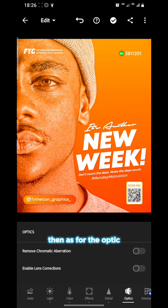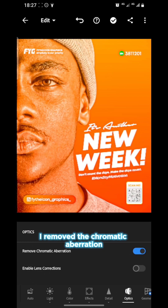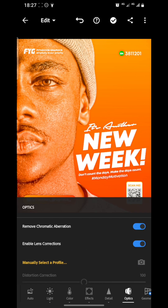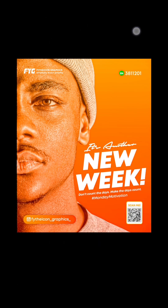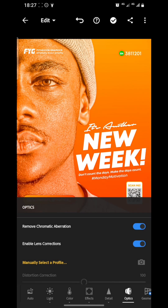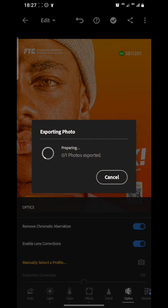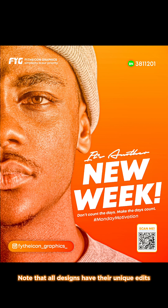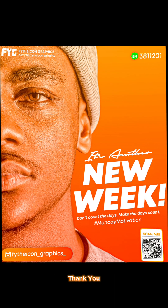Then as for Optics, I removed the chromatic aberration and enabled the lens correction. And this was it — I saved. Look at it before and after. That's all. Thanks for watching, don't forget to subscribe. Note that all designs have their unique edits. Don't forget to like, share, and subscribe. Thank you.